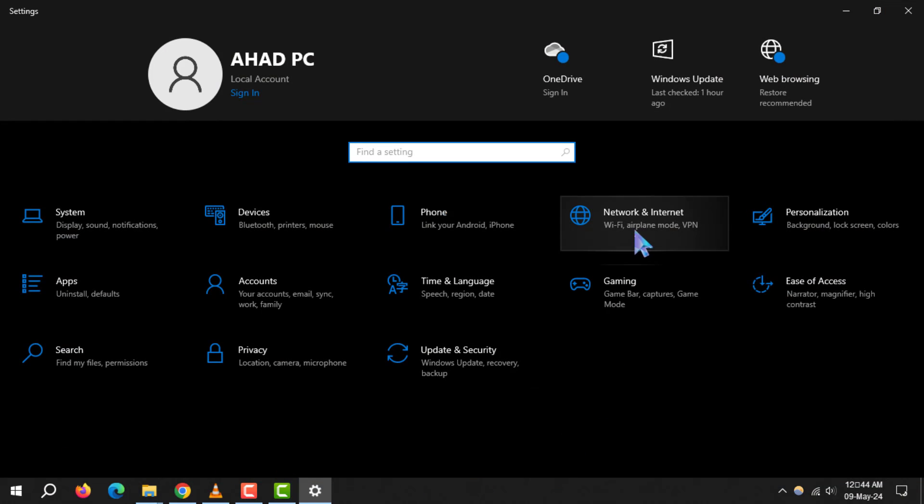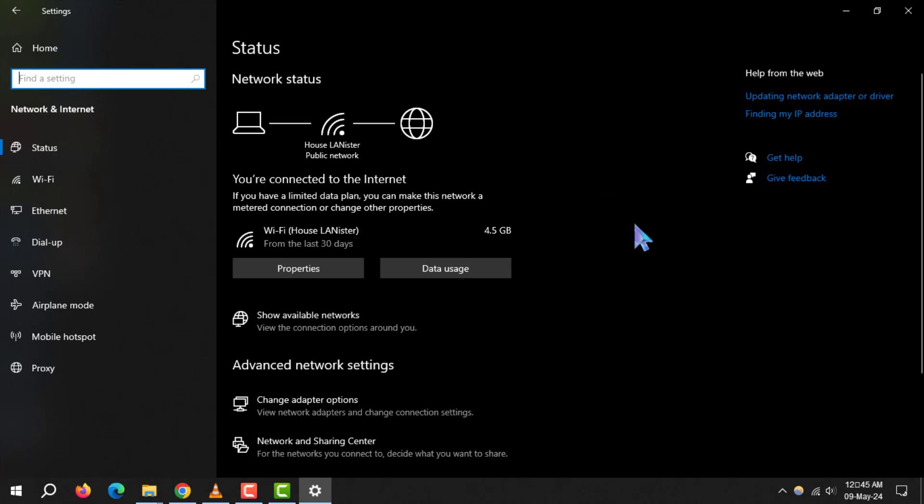Step 2. In the settings menu, select network and internet to access your network options.